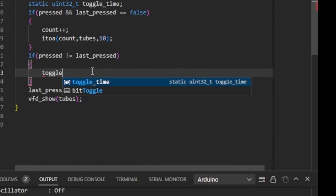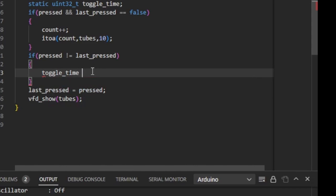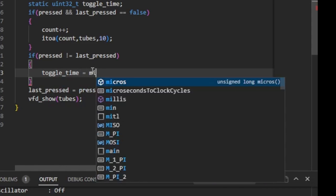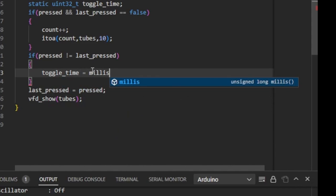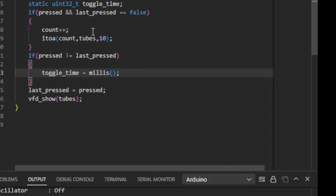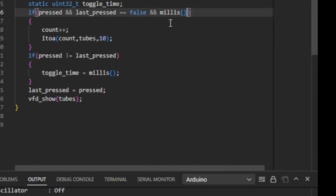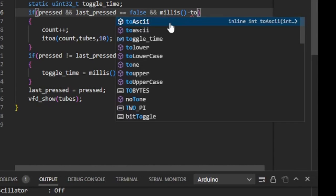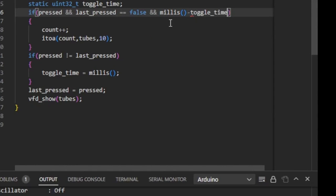Instead you'd better use the millis function. Every time when the input status changes I store the millisecond since the Arduino was powered on in another static variable. Then I add a third condition that is met when more than 100 milliseconds have passed since the last stage change.